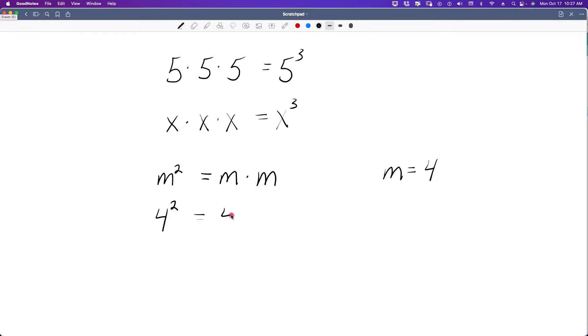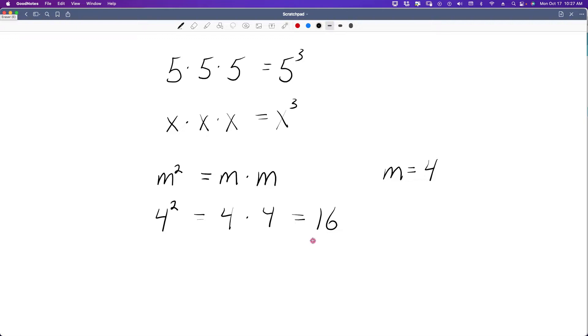Welcome back, pre-algebra. We are in lesson 47 today, and we're going to talk about the evaluation of exponential expressions and radicals.